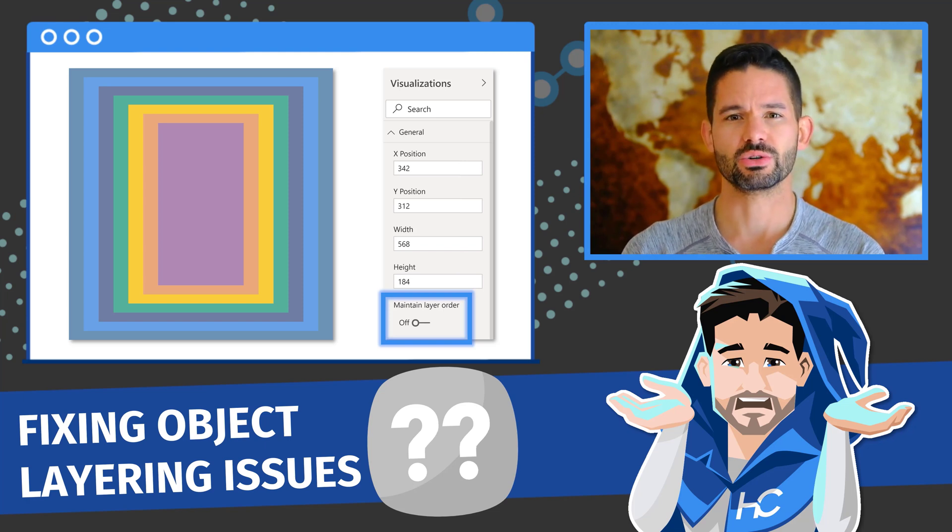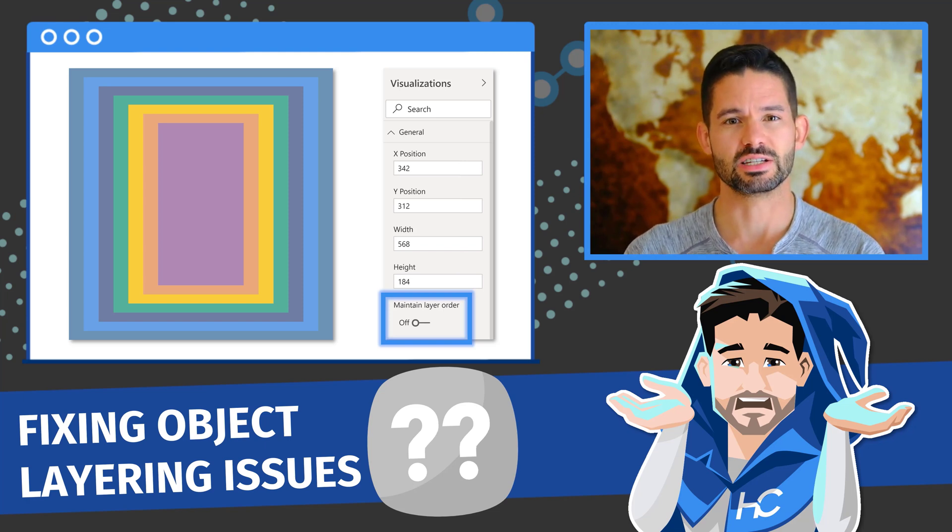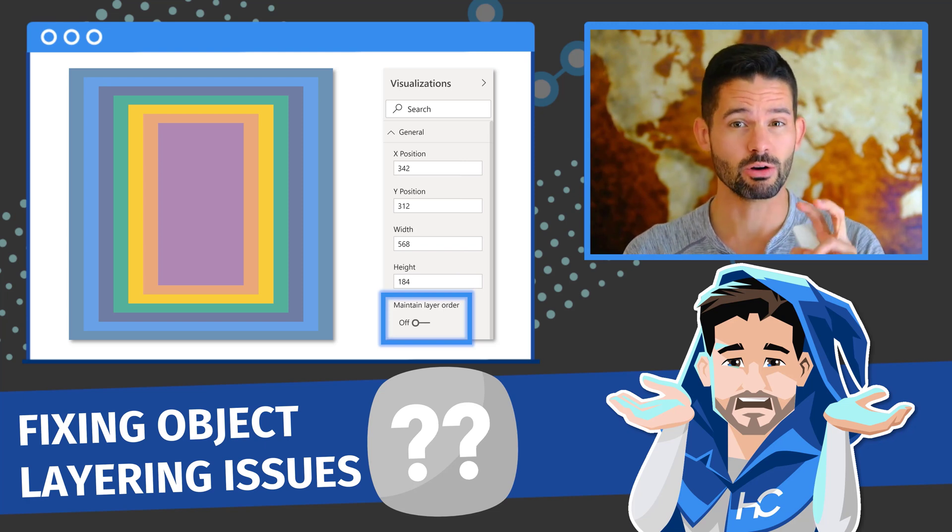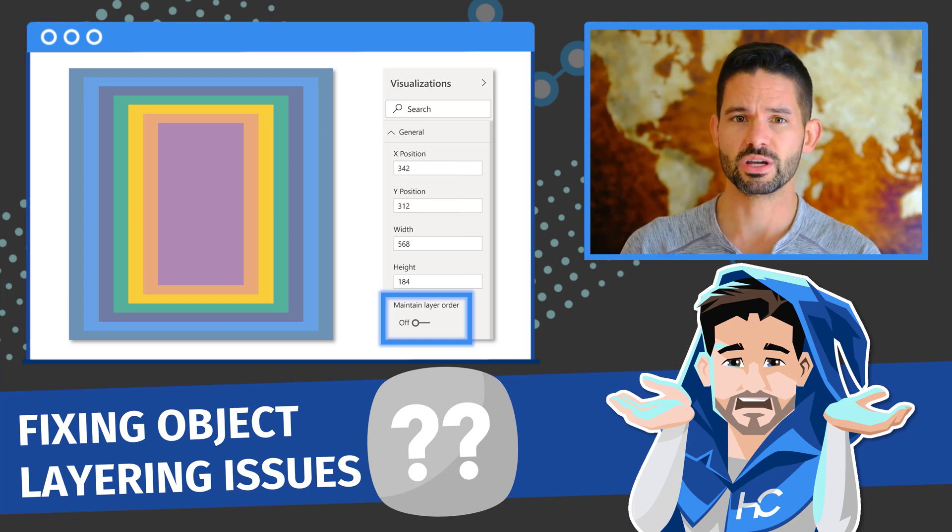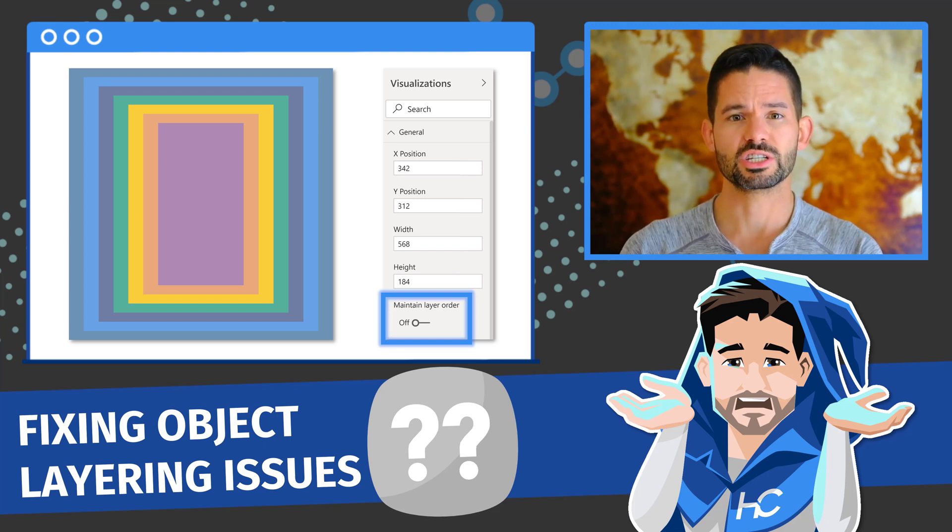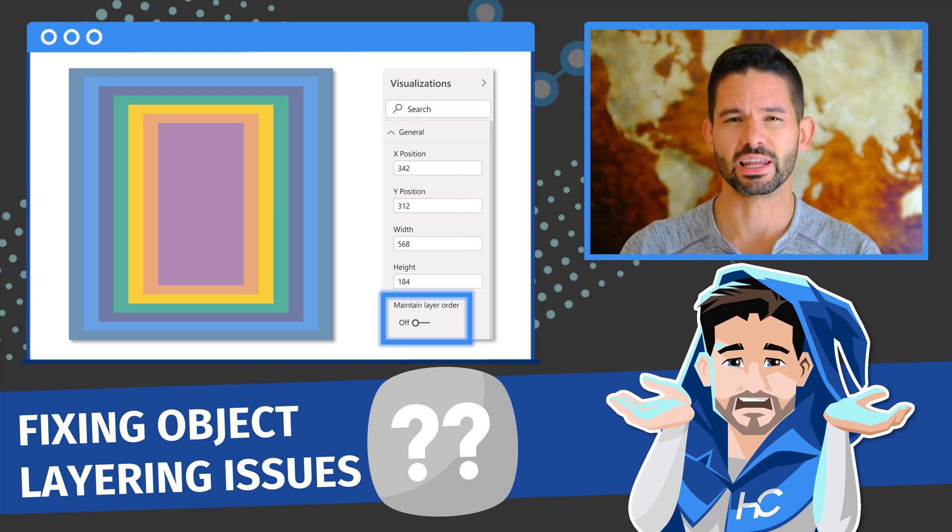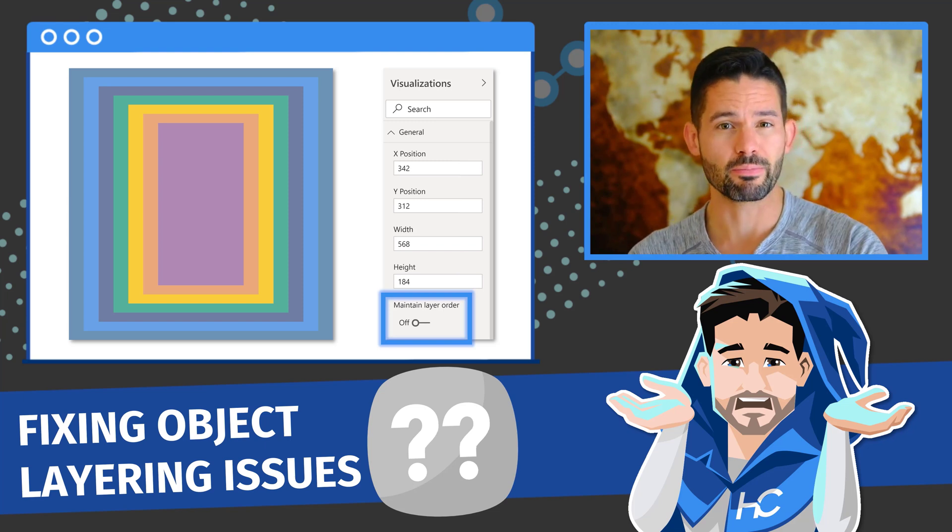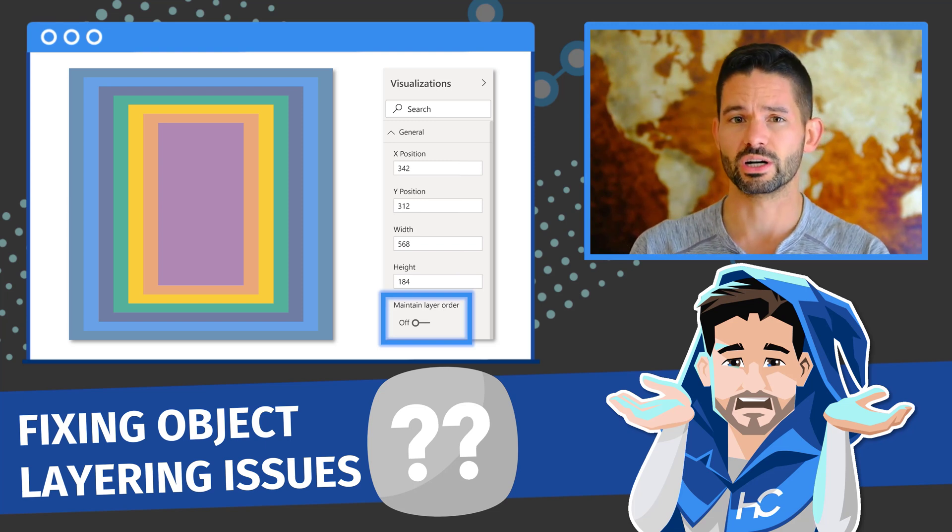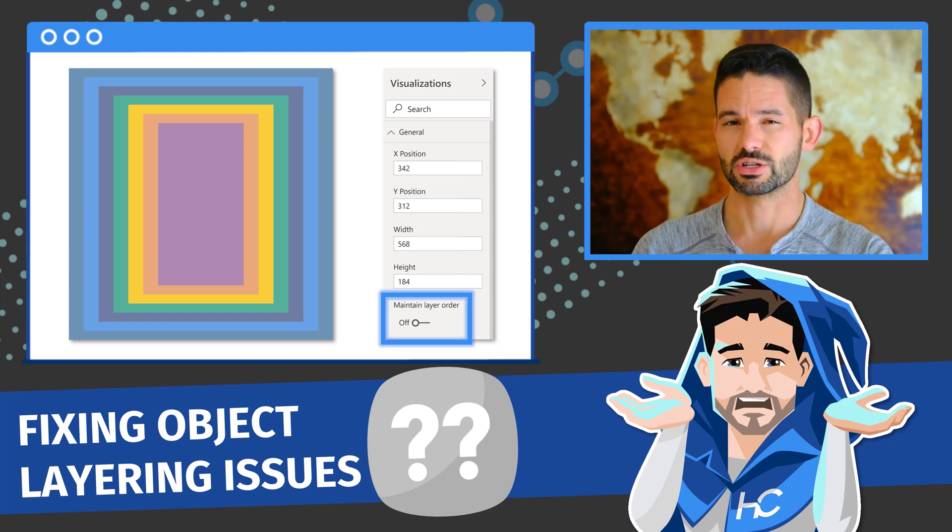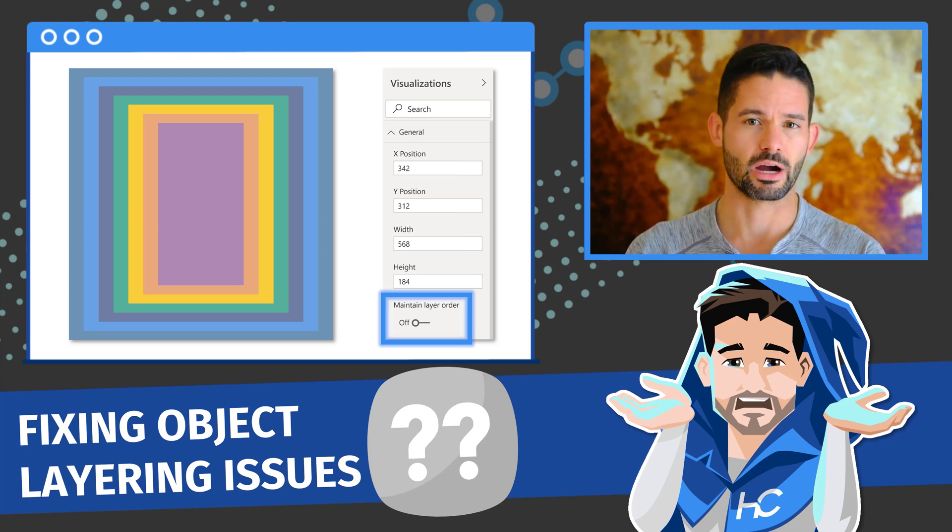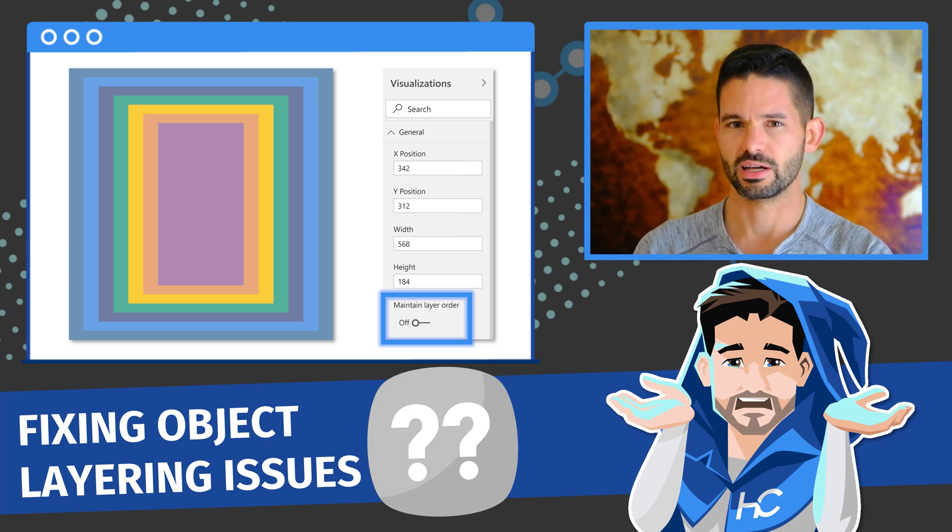Today I'm excited to show you an update that makes layering visuals without experiencing any layer order issues much easier. Now each visual has a setting to maintain layer order, which means that once configured, you won't experience any layered visuals popping in front of one another when you select them. So let's go ahead and hop into Power BI and get started.